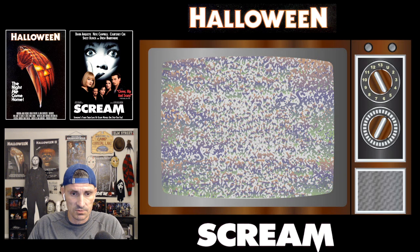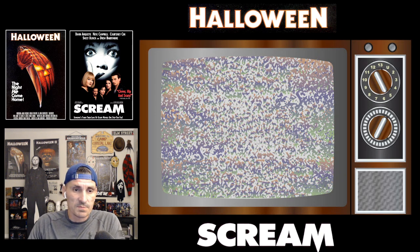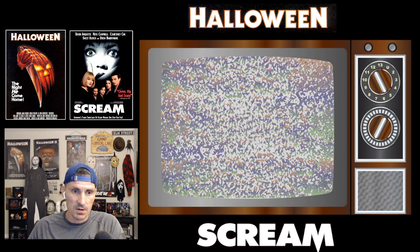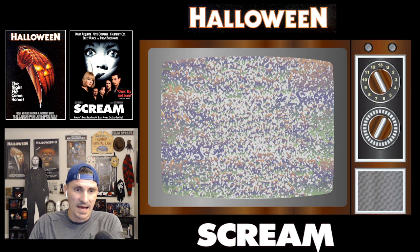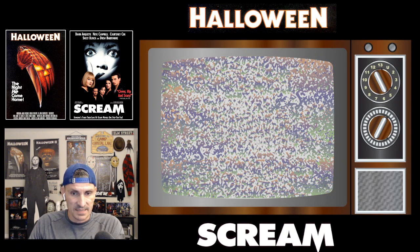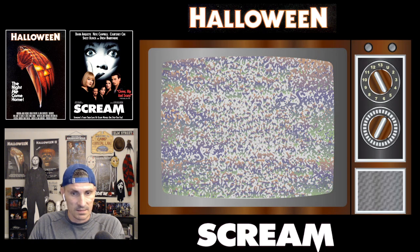But without further ado, let's get right into it. And before I hit play, do me a favor — tell me down in the comments which of these opening scenes you like better, which one you think is more effective. All that jazz. I love to hear your guys' comments on stuff like this. So be sure you join me down below in the comments. Let's start with Halloween, the one that started it all.